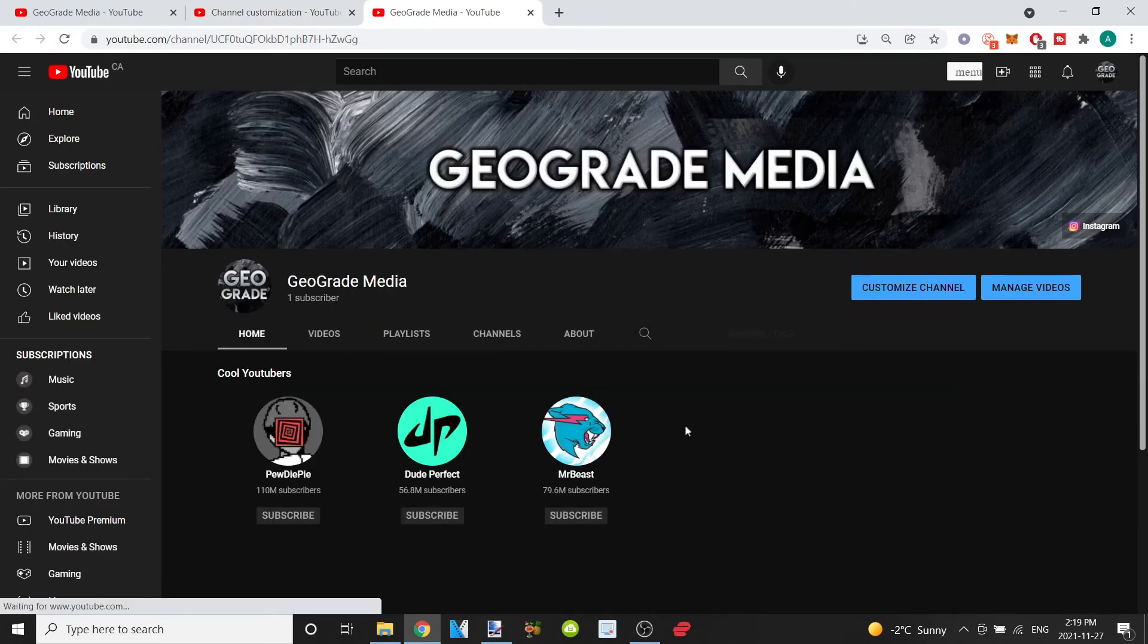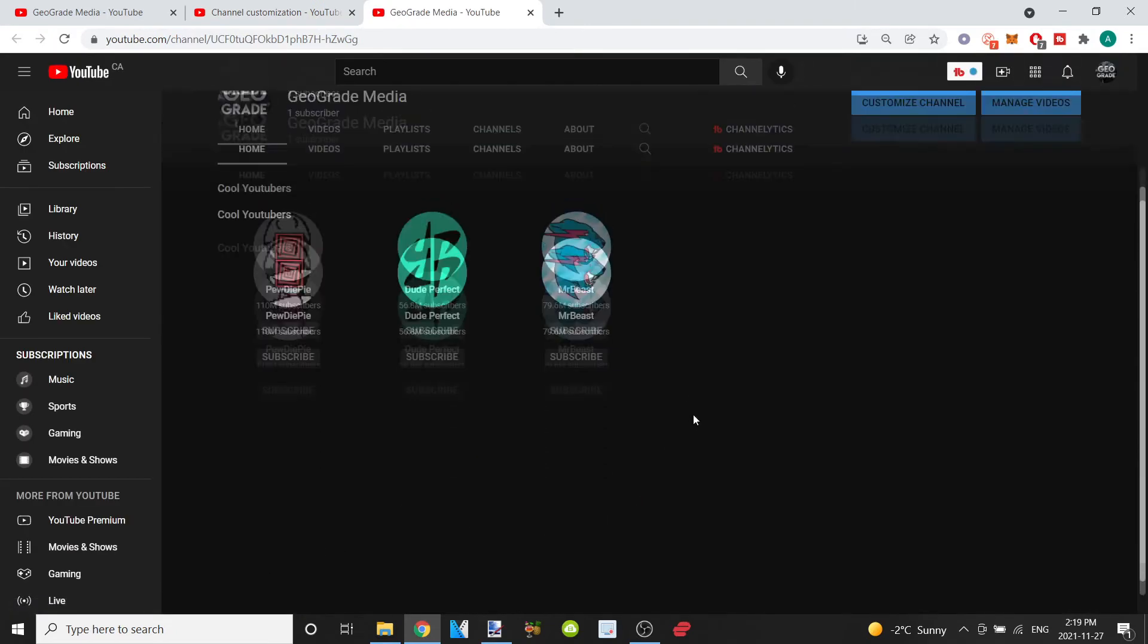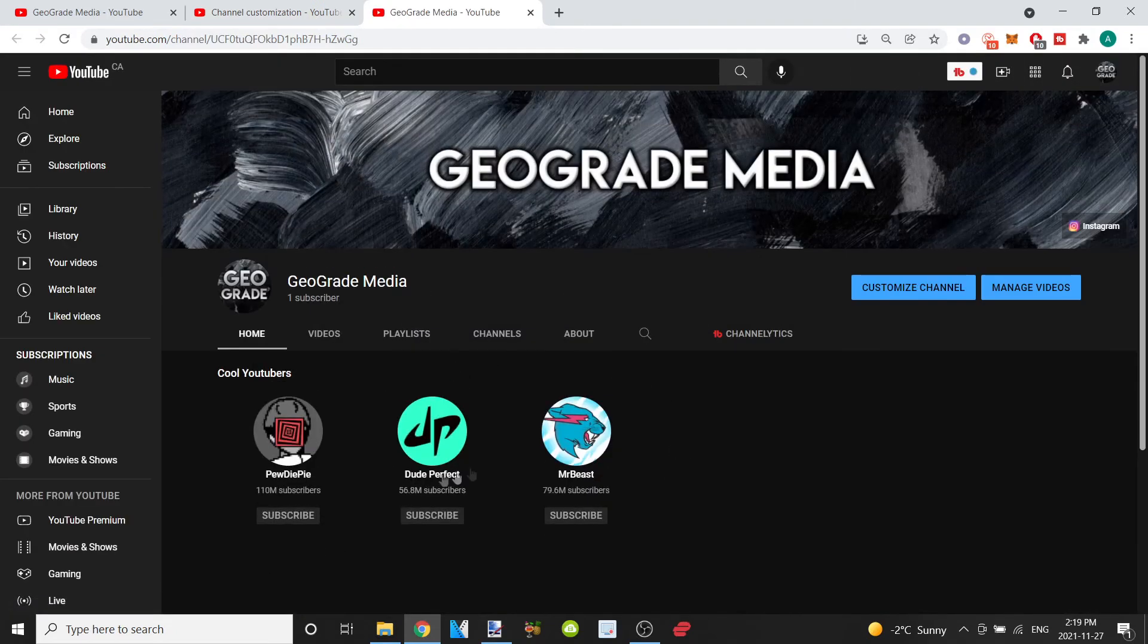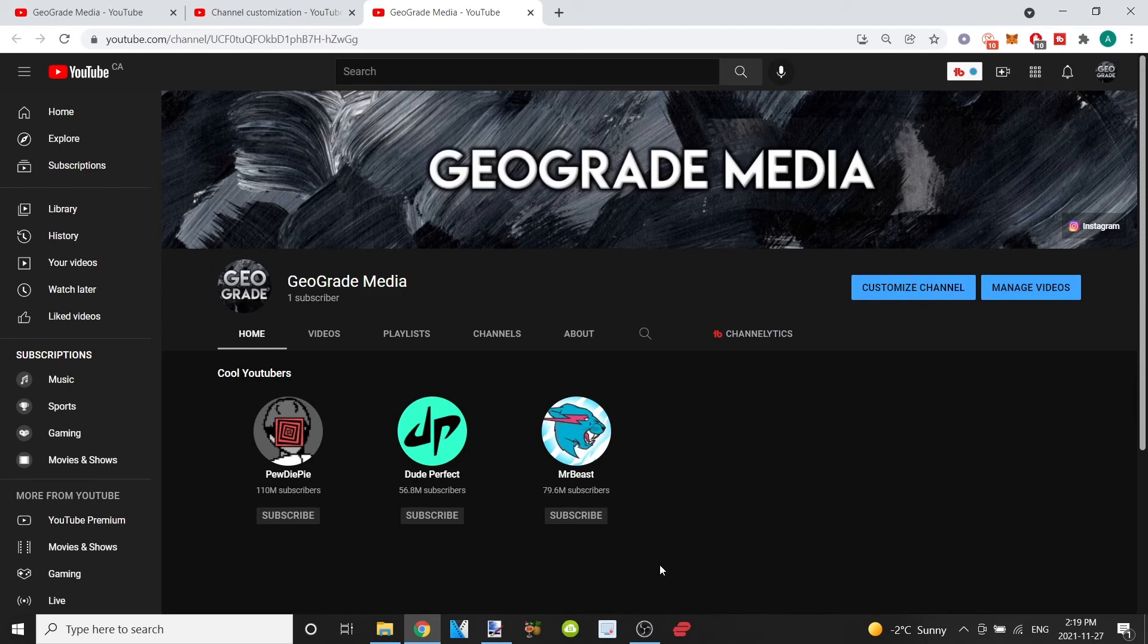It looks good. You can add as many sections of these as you want. You can title it whatever you want, you can add any channel you want. So try it yourself, hit that like button, subscribe.